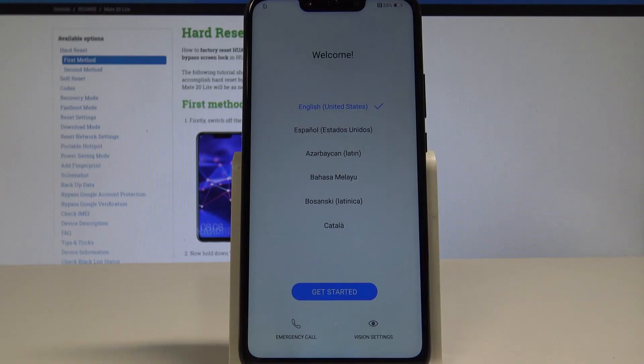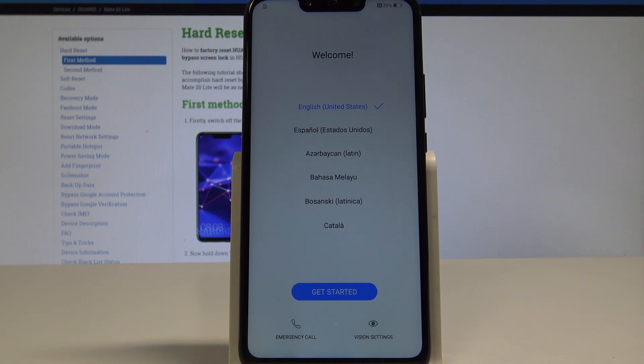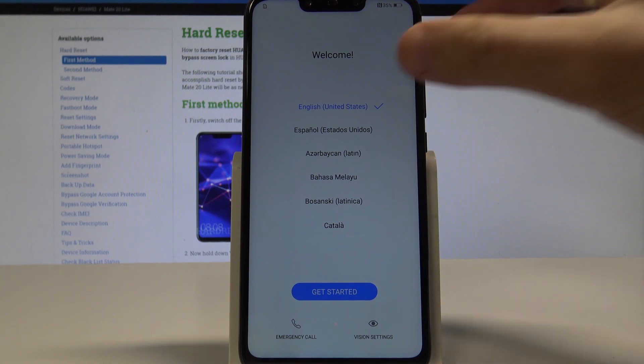Here I have Huawei Mate 20 Lite and let me show you how to activate this device and go through the initializing setup process on the following smartphone.